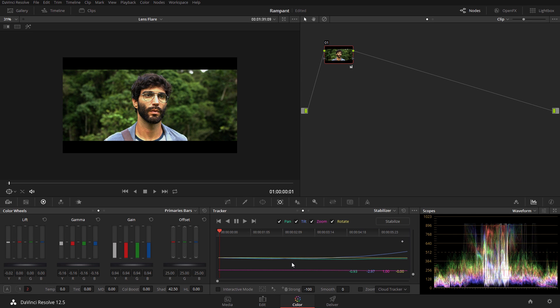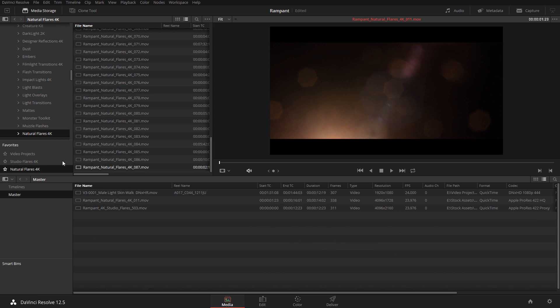Hi, I'm Jason Bodak for Rampant Design, and welcome to this tutorial on adding lens flares in DaVinci Resolve. For this tutorial I'll be using version 12.5.1, but this can also be used on any version prior and going forward. Today we're going to be using two stock asset libraries from Rampant Design called Studio Flares 4K and Natural Flares 4K.